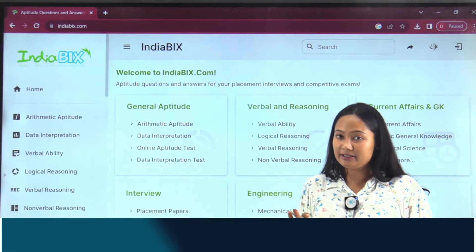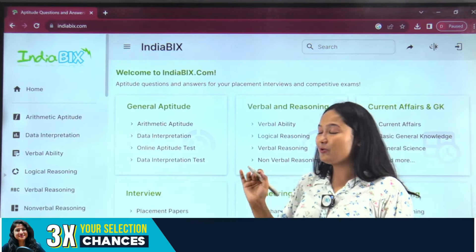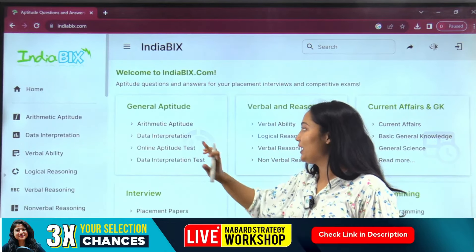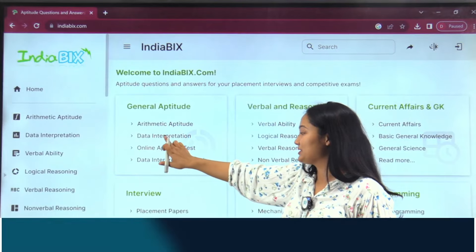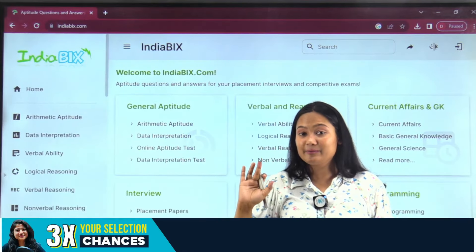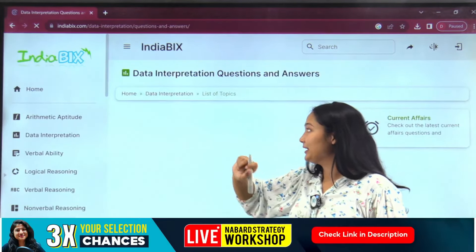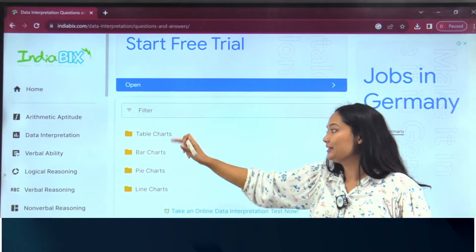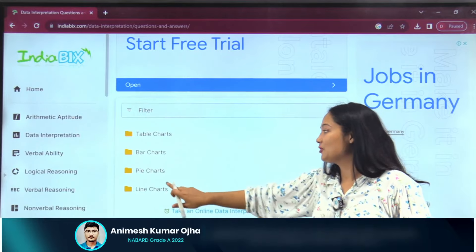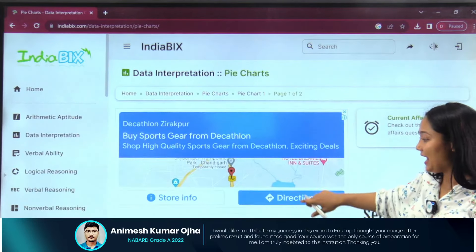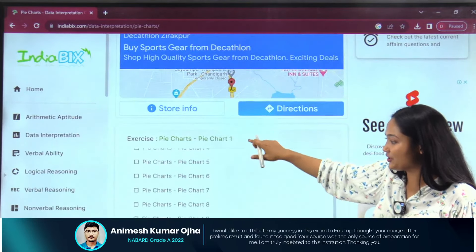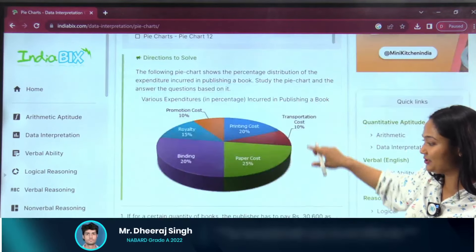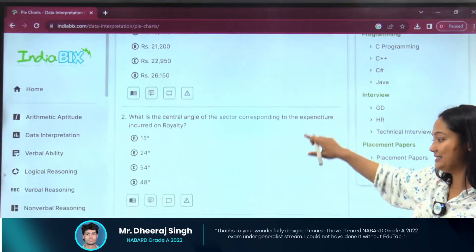For QRE practice, go into the relevant section. Since DI is very important for NABARD, click on DI and you will see all types of DI available. Let's say today you want to practice pie charts — just open it and it will show you different questions. You can easily get practice of around 12 questions and attempt them very easily.